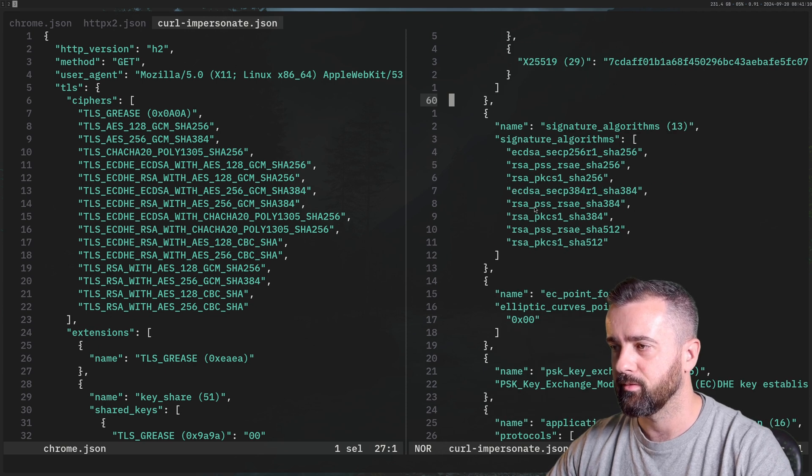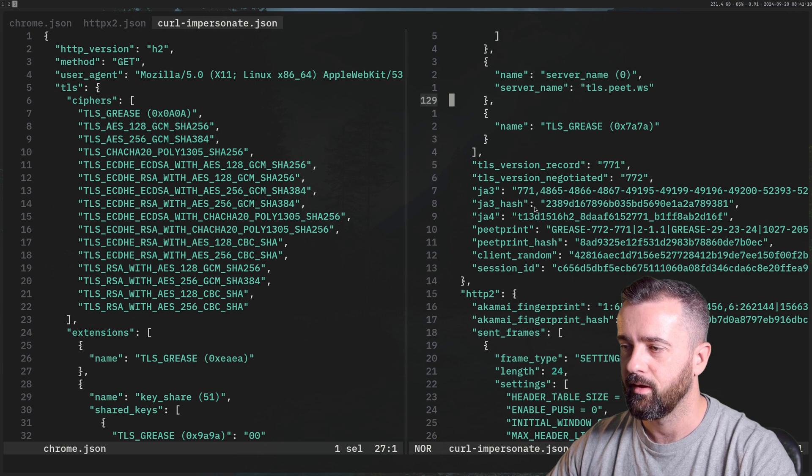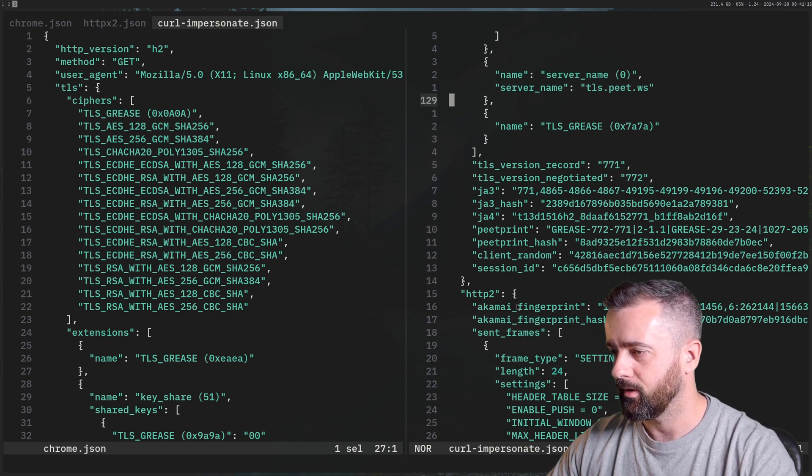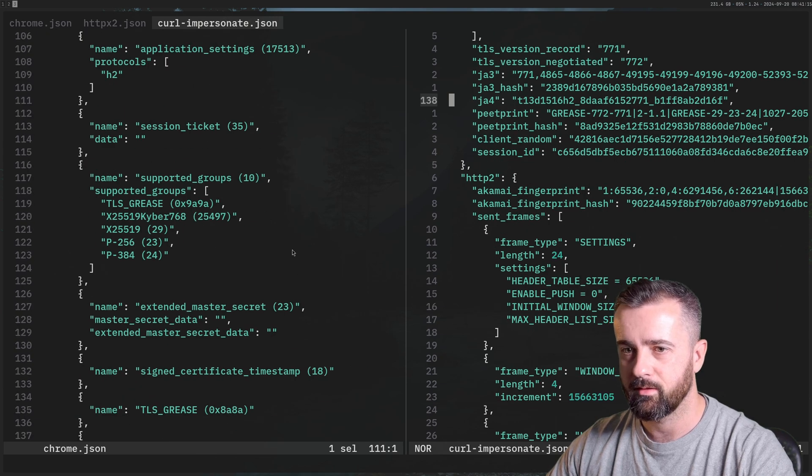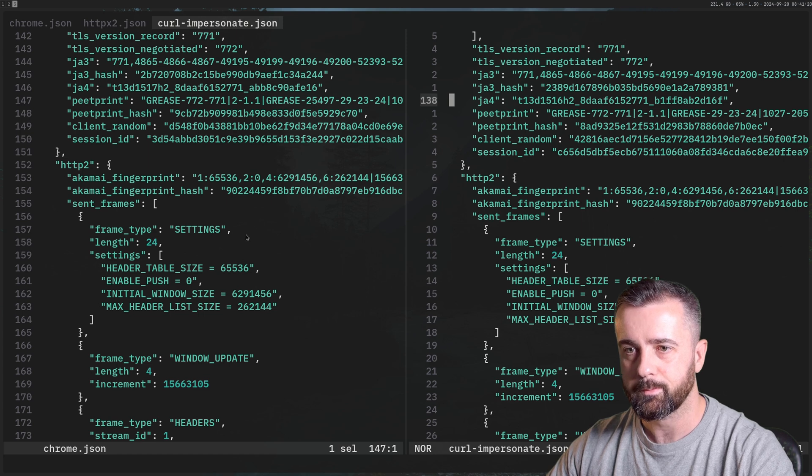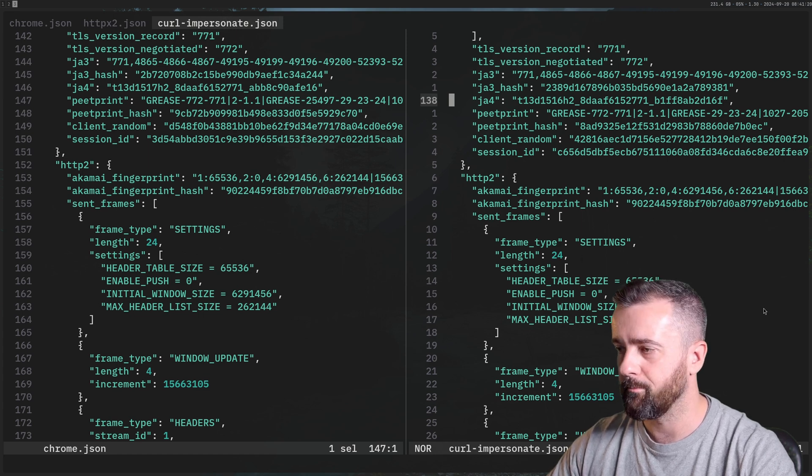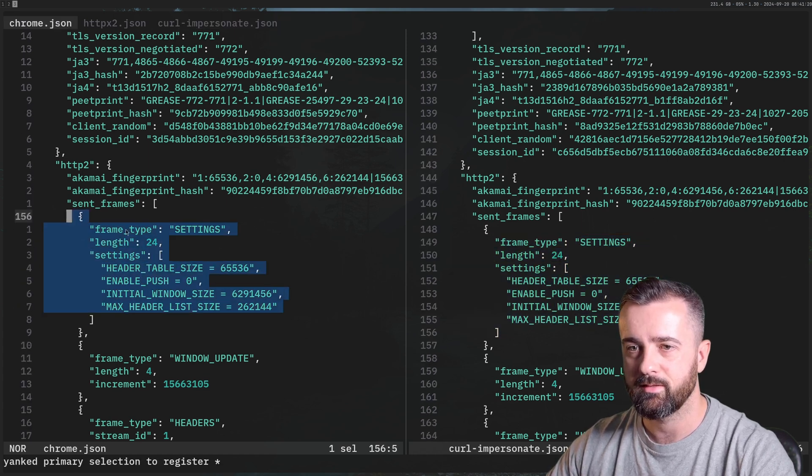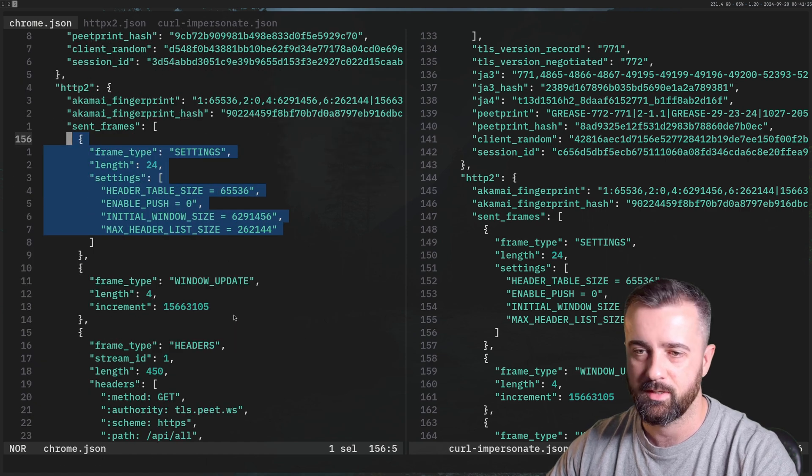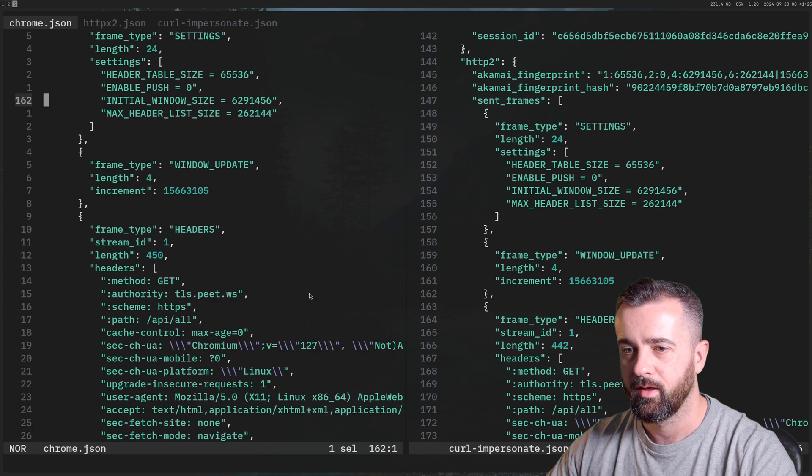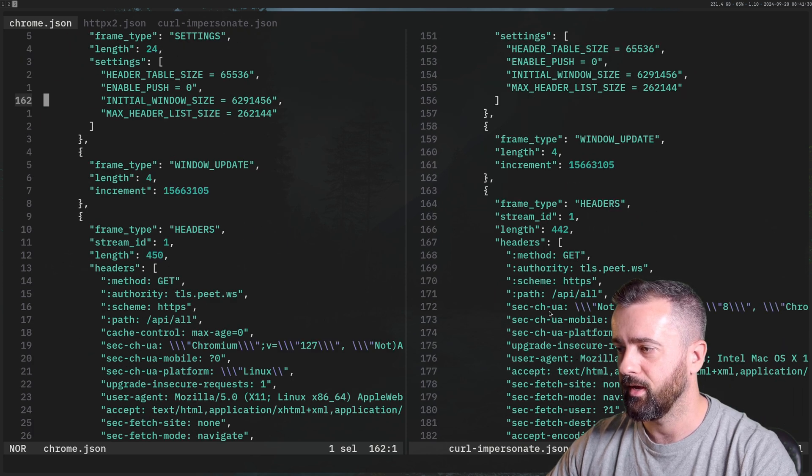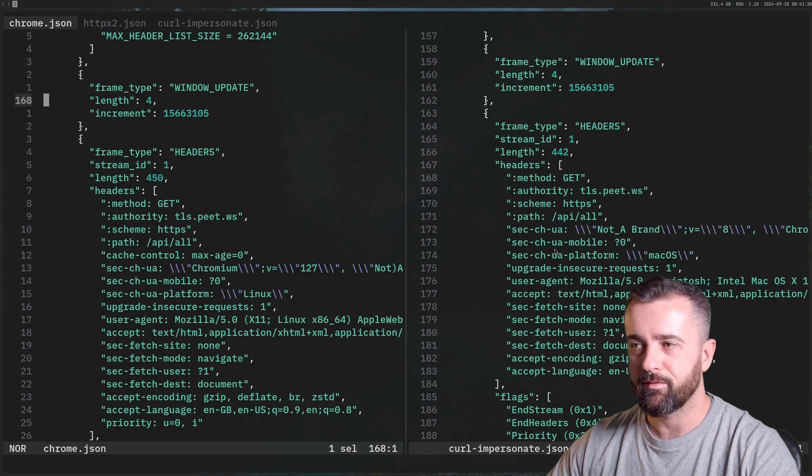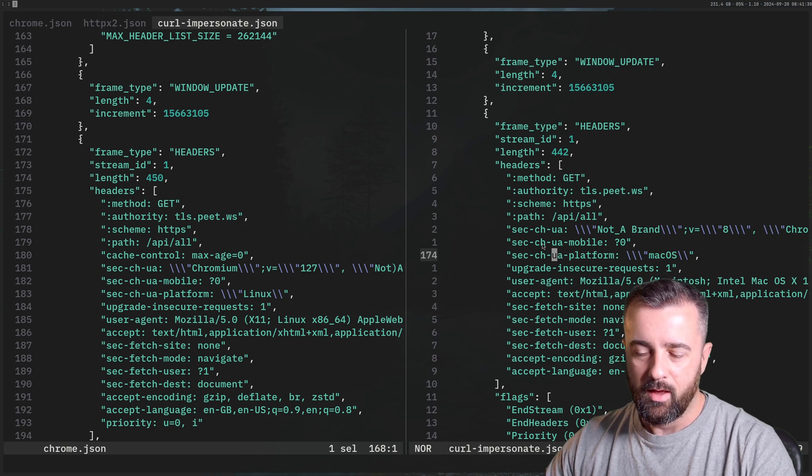So what we're doing is we're basically just impersonating as much of the information on the left from the real Chrome browser as possible on the right hand side. And if we come to, let's have a look at the, yeah, so we can see that we've even got mostly matching here settings, this is for the Akamai HTTP2 fingerprinting. These are all very, very similar here, look, you can see. And so this is a very, very good way of doing it.